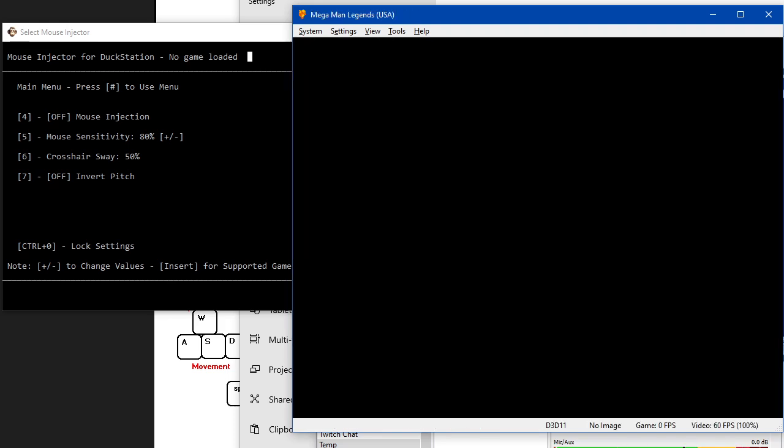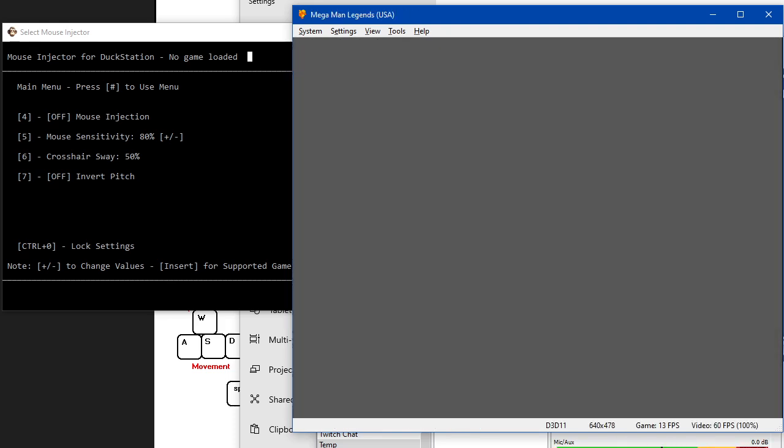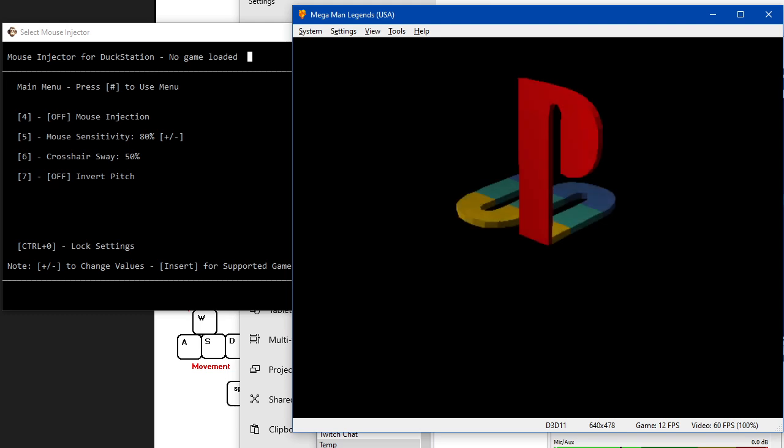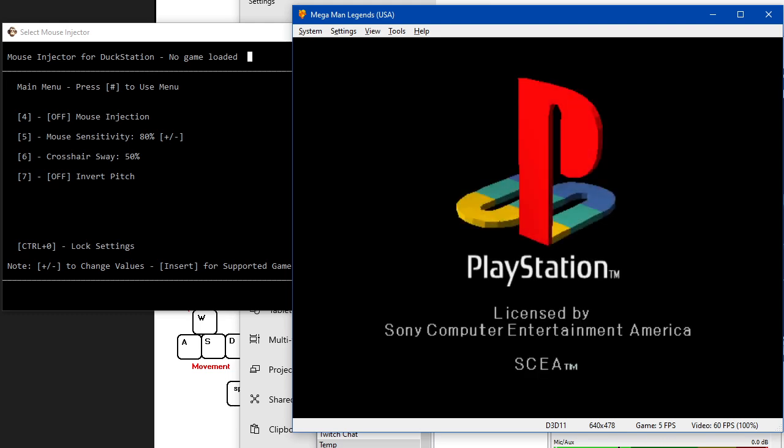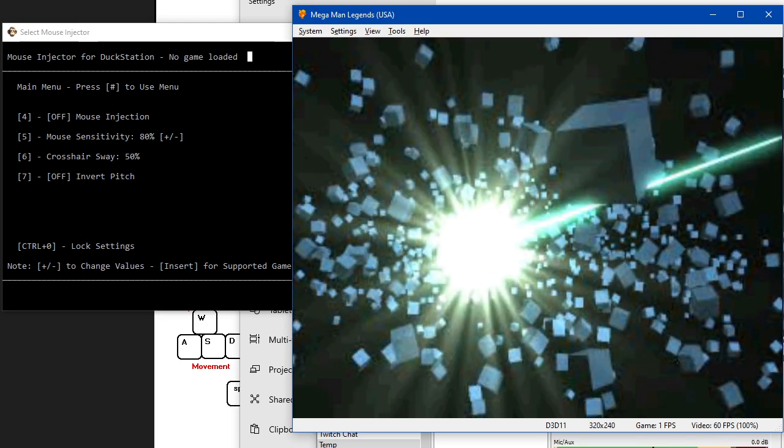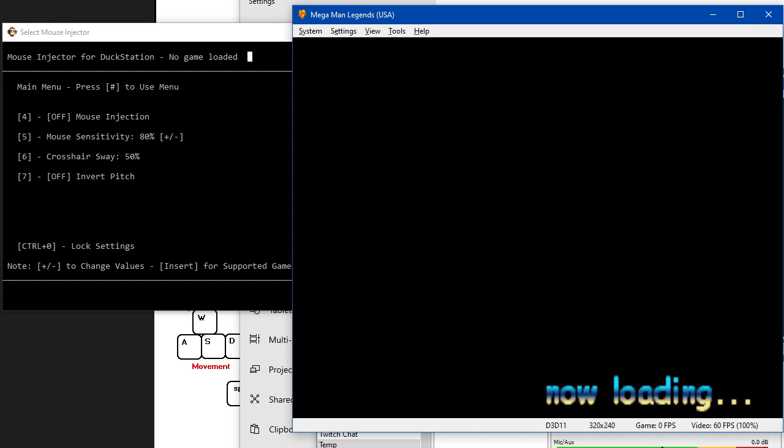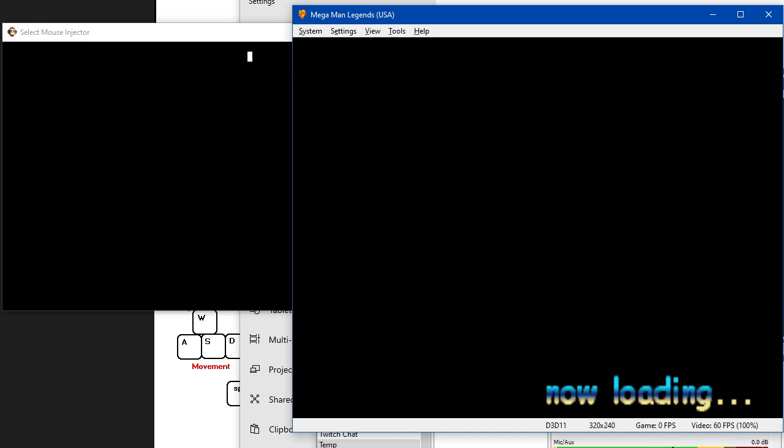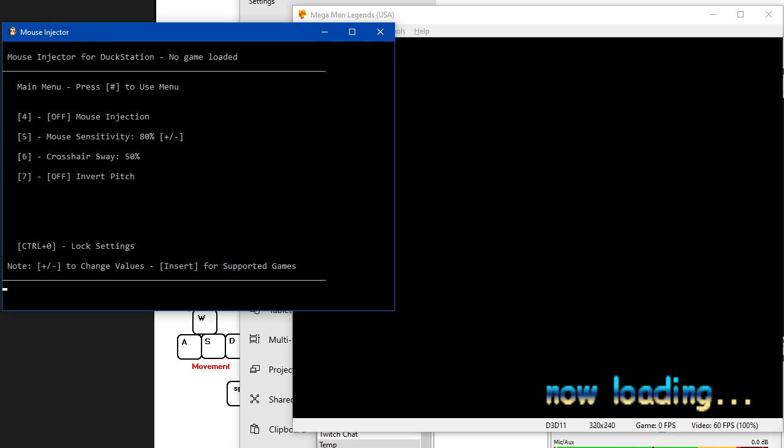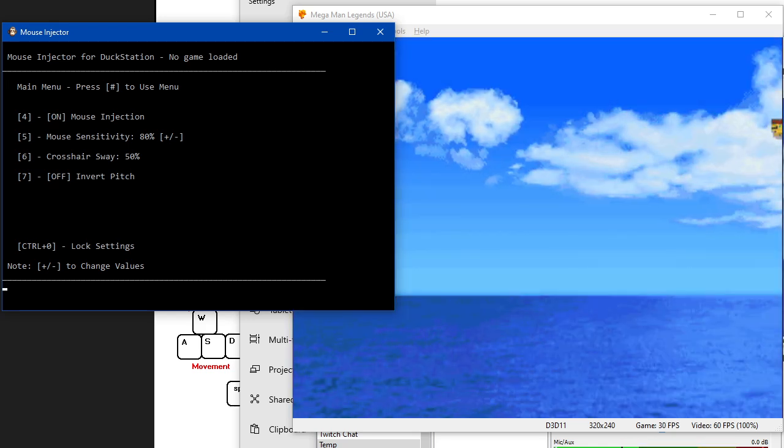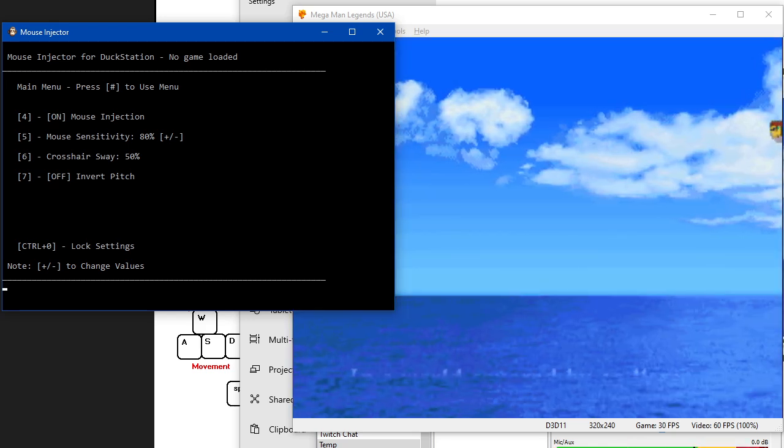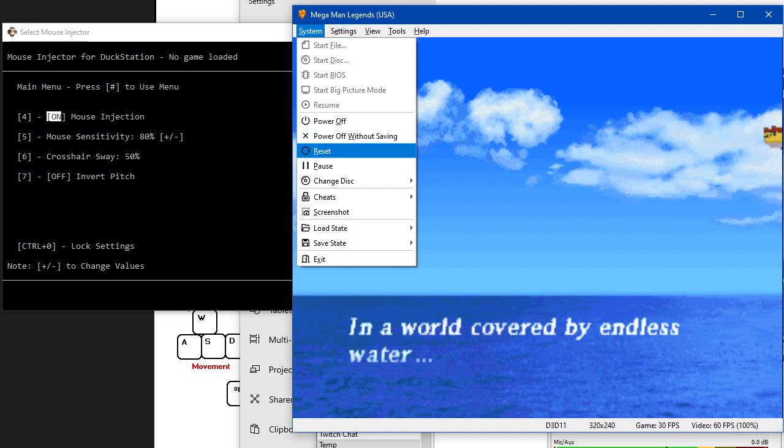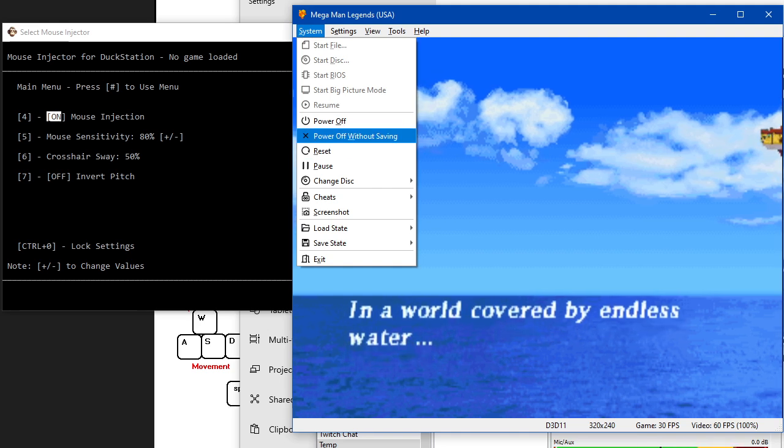Then you want to go into Mega Man Legends, and then you've got to get past the BIOS screen. Otherwise, this doesn't work. This is the American BIOS. It doesn't really matter. Right, we're in Mega Man Legends now. We can press 4 on the keyboard, and it won't do much of anything. In fact, it's gone to a blank screen. So I pressed it again, and now it's turned off, turned it back on.